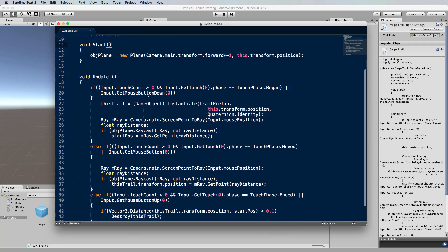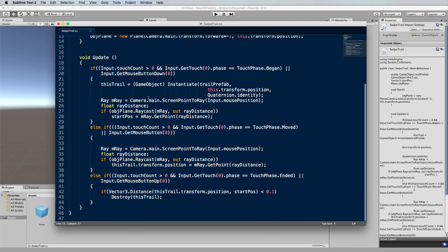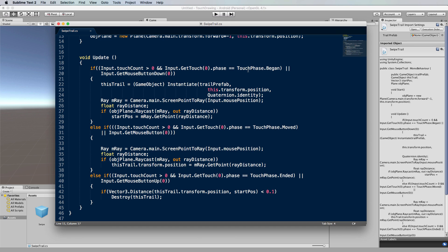Now the update function looks like this. First of all, there is a touch phase began which we didn't have before. This is when we first touch the screen or click the mouse button down—that's when the instance of our line or trail will be created, and you can see that here.